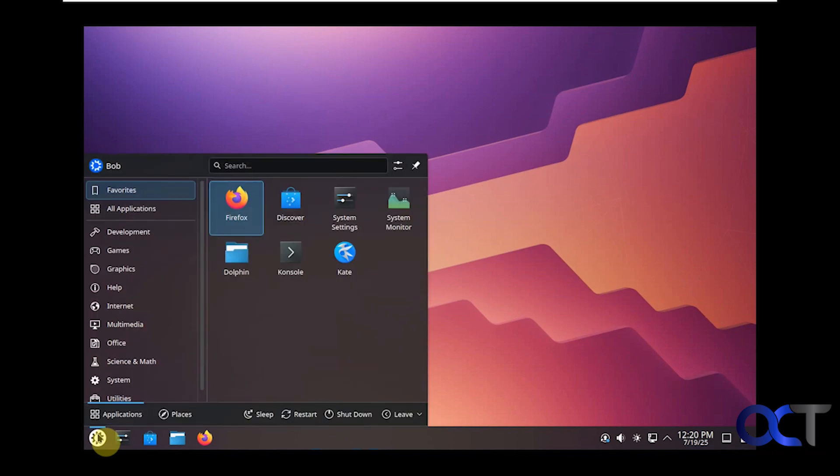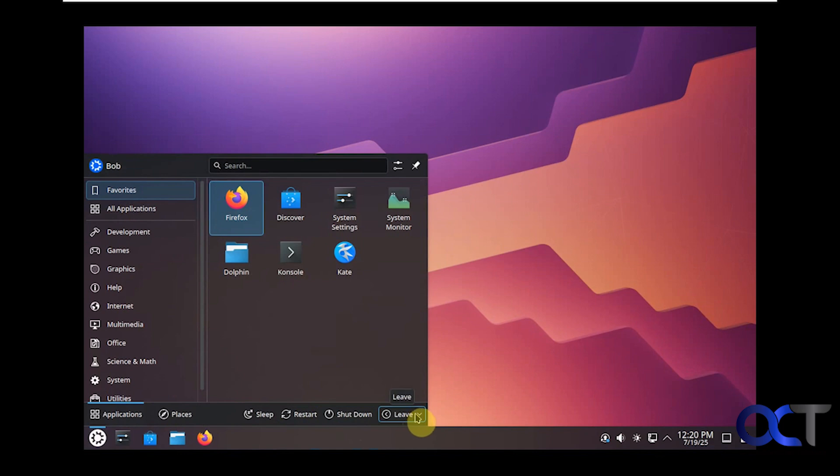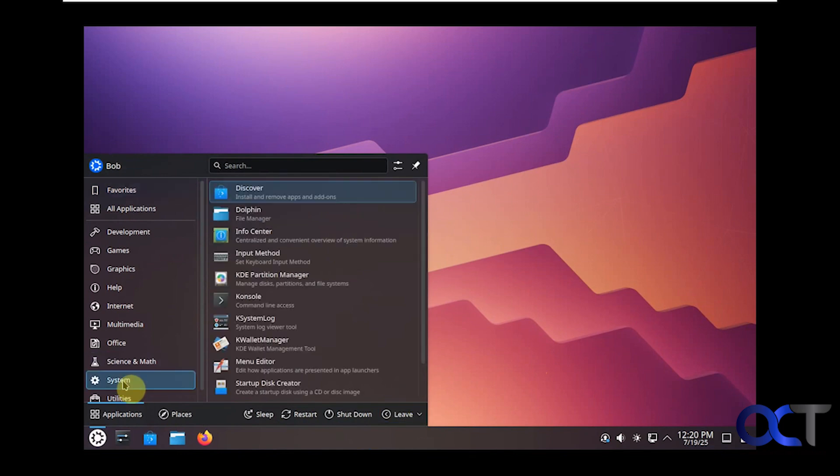If we click on the start button again we can do places, we could go to sleep, restart, shut down, leave, which means either lock or log off. Then while we're here let's go back to system here.